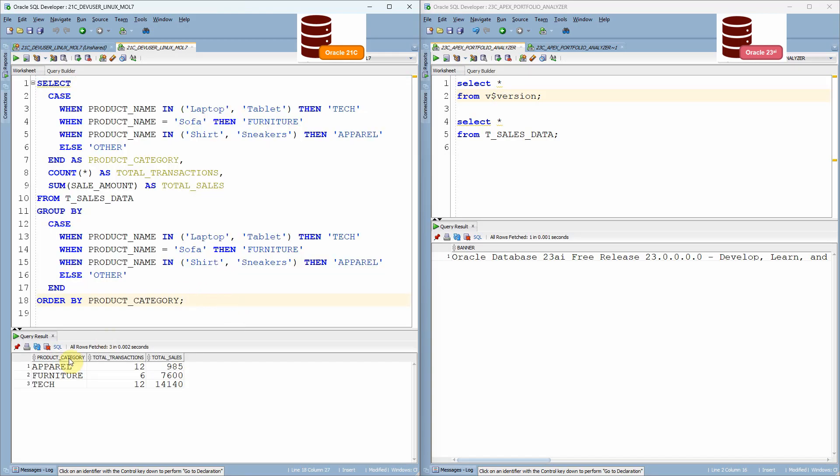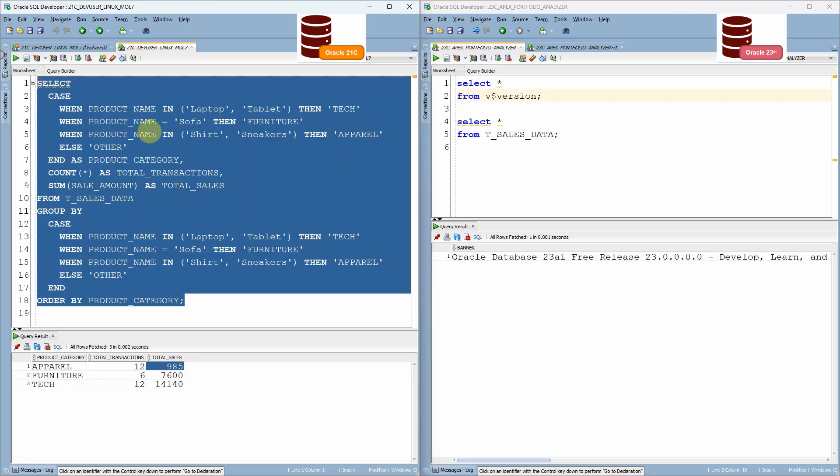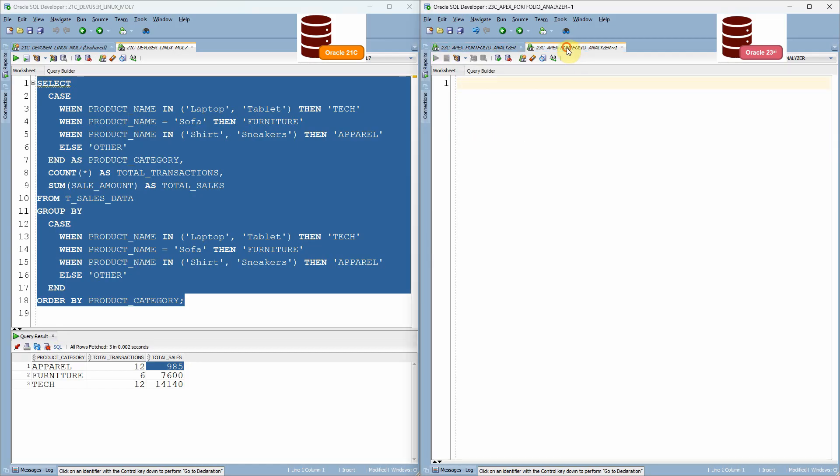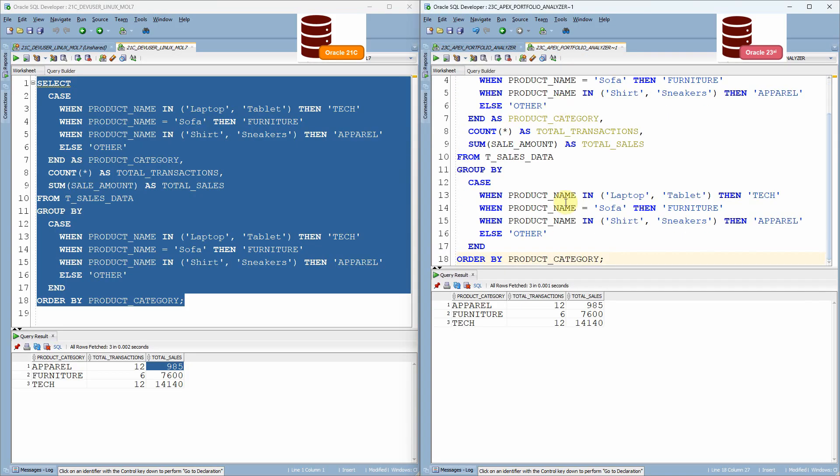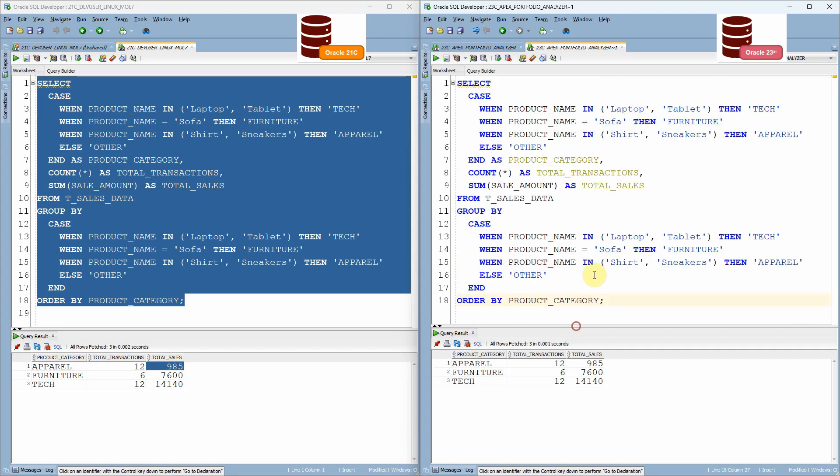Now let me just execute this query and show you the output as expected. The query is just printing the product category, like as per the product category, the total transaction and the total sale amount. Now let me copy and execute the same query in 23 AI database. Of course, the query will execute. There is no change,